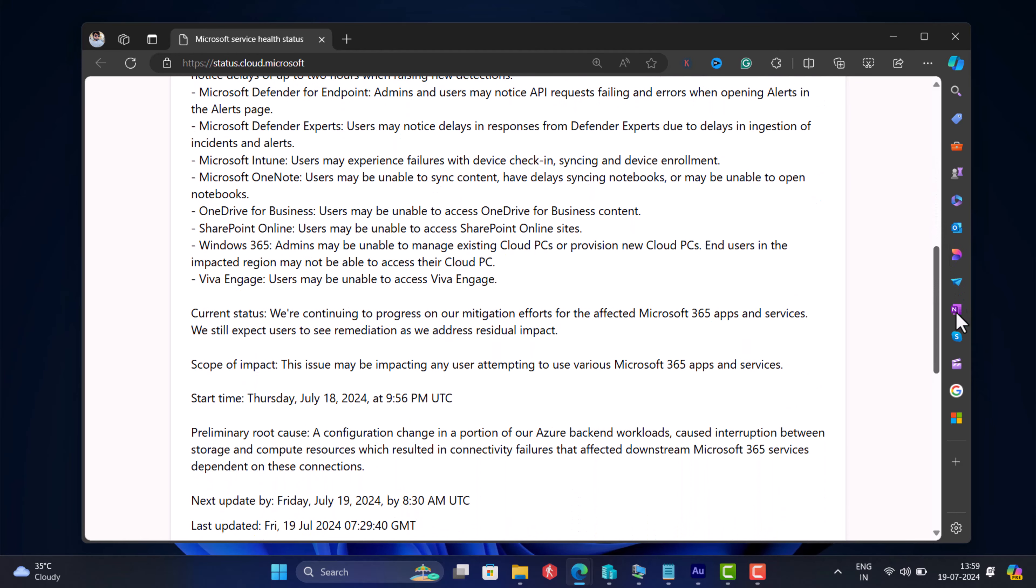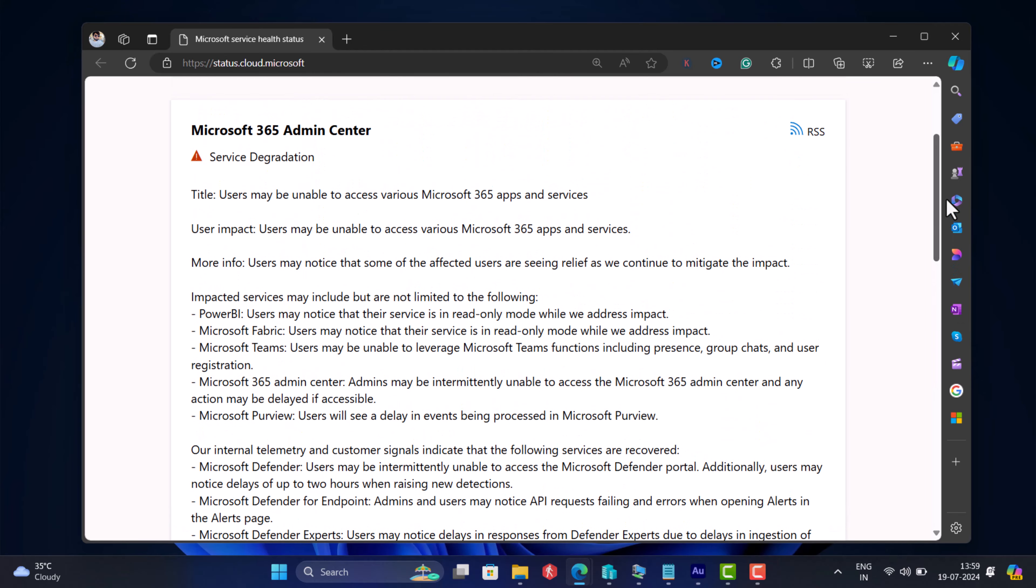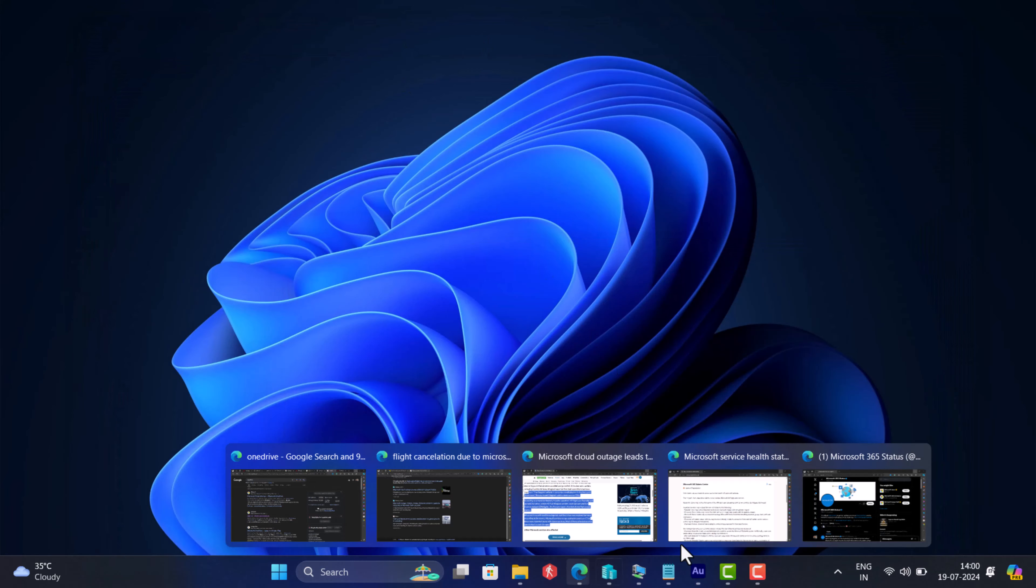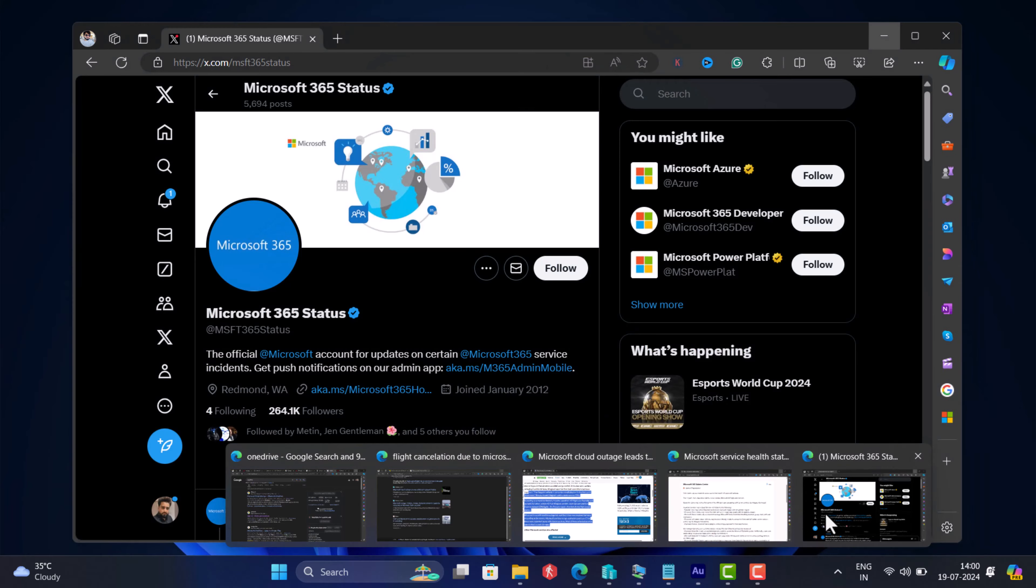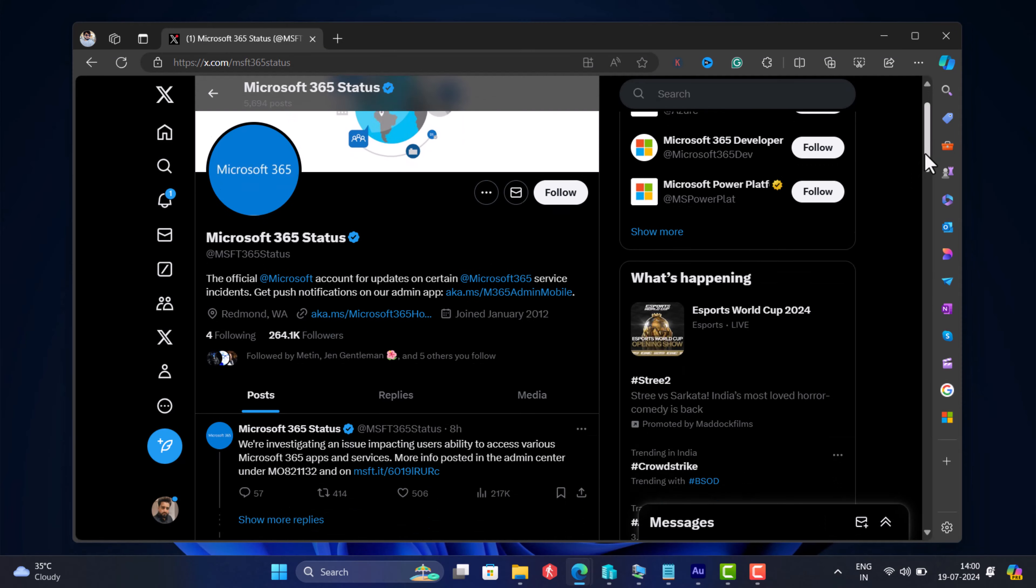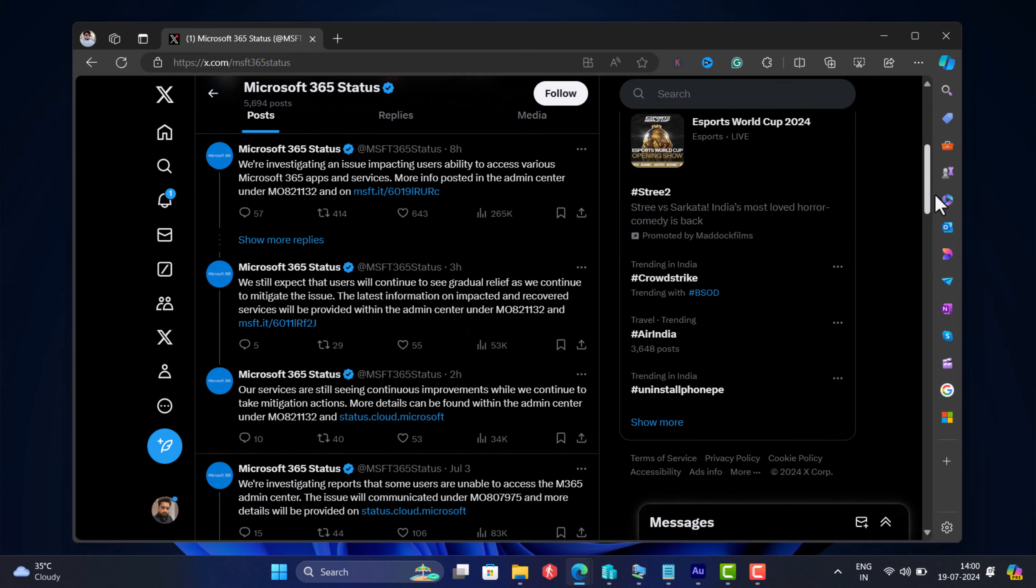The good thing is Microsoft is aware of the issue and working heavily on fixing this. The Microsoft 365 team is frequently updating the status of the outage on their X handle, so you can check the status here.